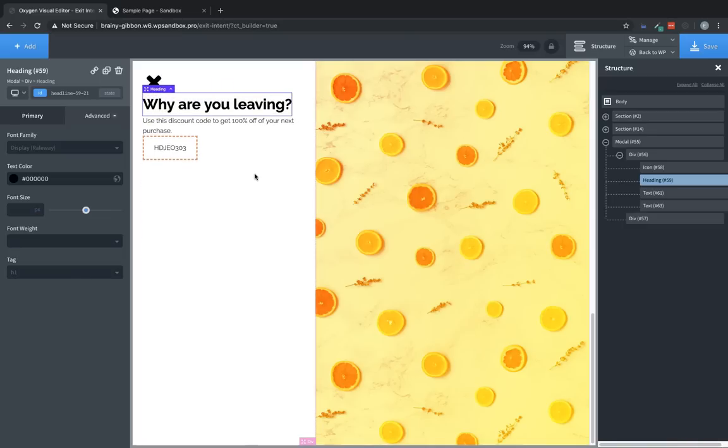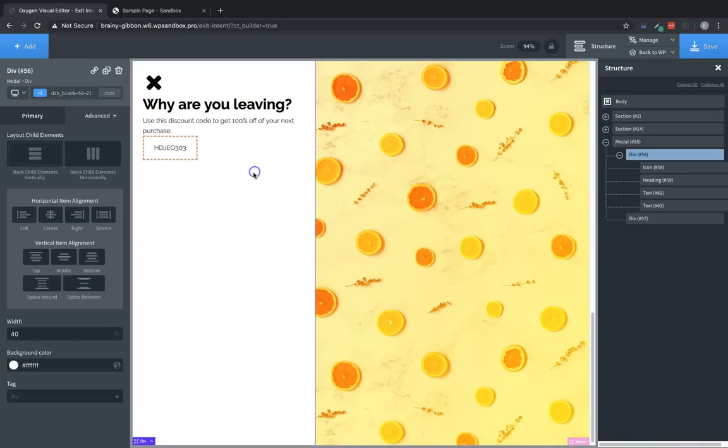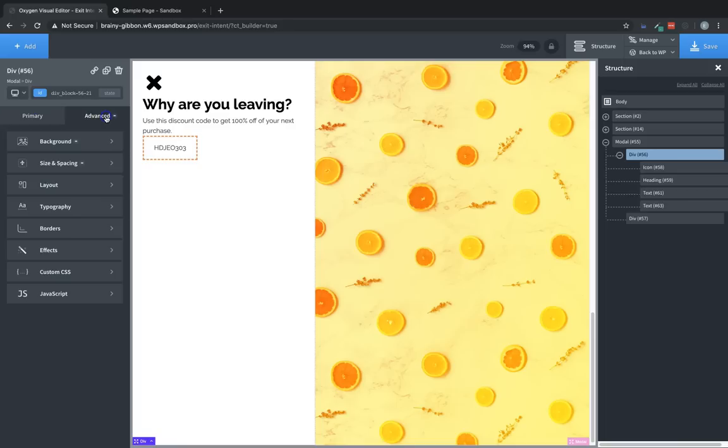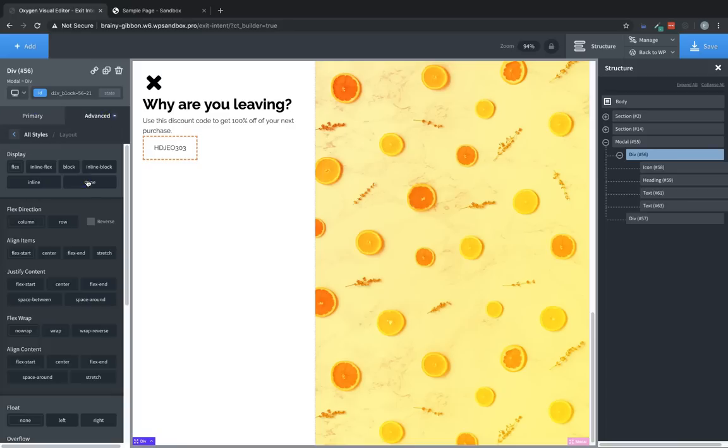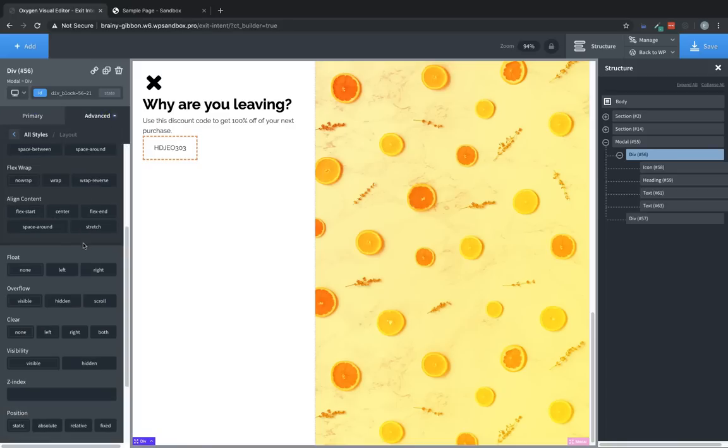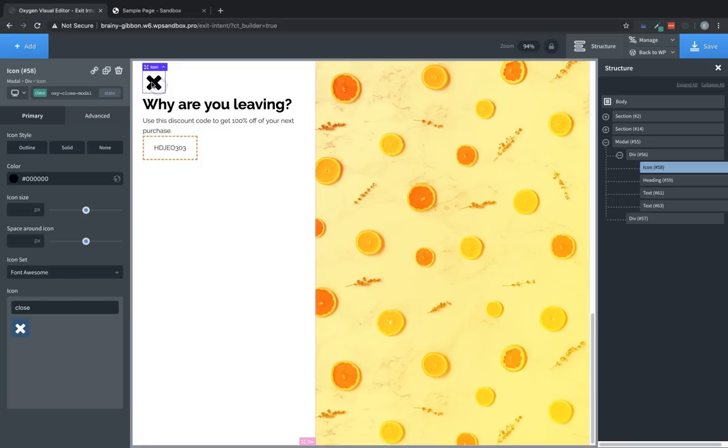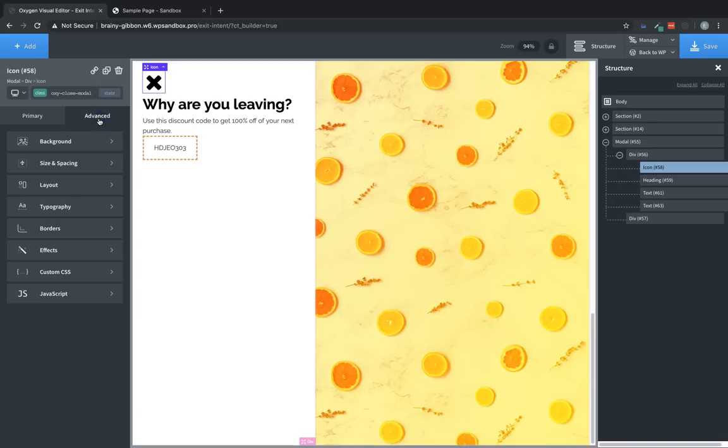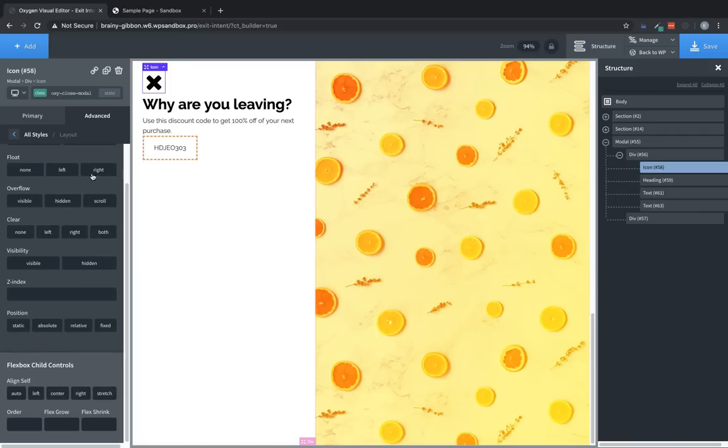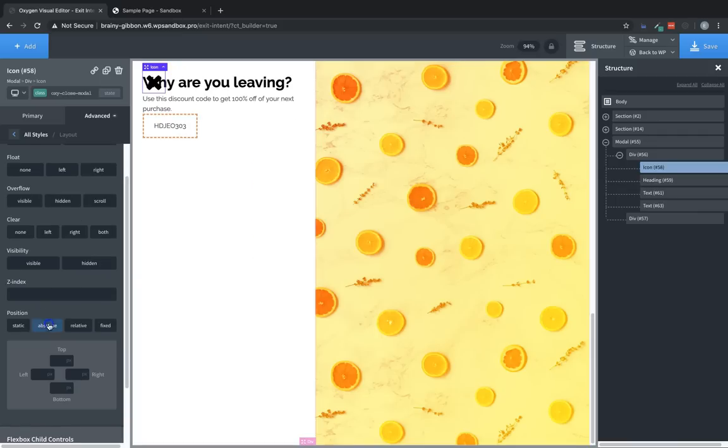So instead we're going to do this a little differently. First, we're going to set this div under advanced layout to position relative. Now that will allow us to position this X icon absolutely within that div. So let's go to advanced layout and find position absolute. Great, we've broken everything. So now we get to fix it. So we're just going to set the top at 25 pixels and left at 25 pixels since that's our padding.